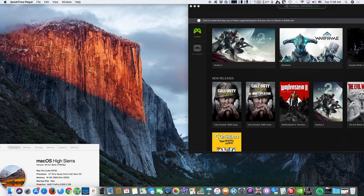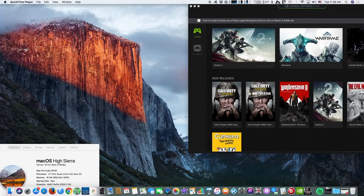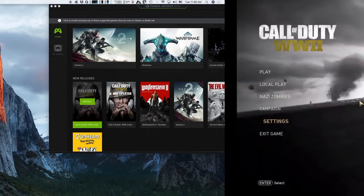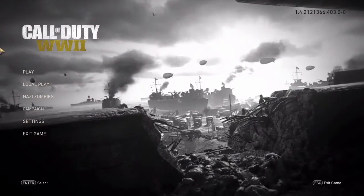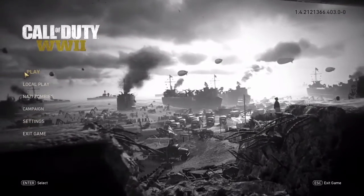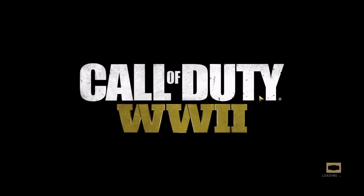How about that? I keep my Mac nice and cool, running just the video capture app, and I will enjoy gaming as if I own the latest GeForce GTX video card. The servers utilize GeForce GTX graphics cards and can stream games at up to 1080p resolution at 60 frames per second.